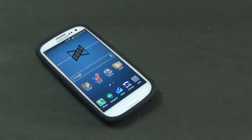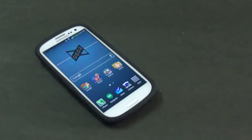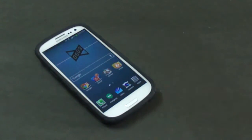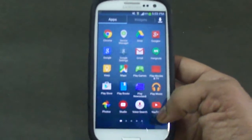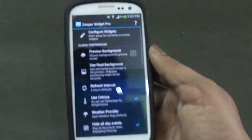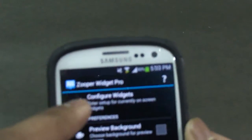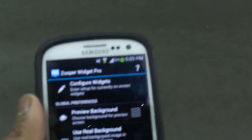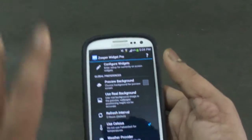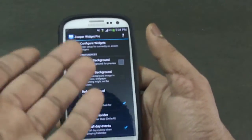Hey guys, this is Swapneel and in this video I'm going to be showing you a simple way by which you can easily create your own Android widgets, and the MKBHD surprise will be revealed at the latest stage in this video. The only prerequisite is that you need to have an app called Zooper Widget Pro. Once you have downloaded this application from the Play Store, or even the normal Zooper Widget application, you can get started.